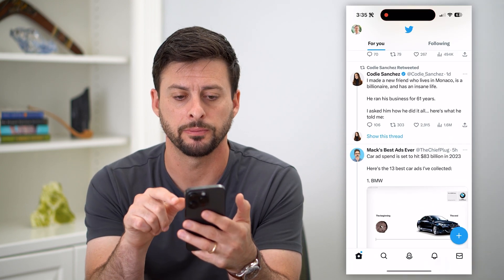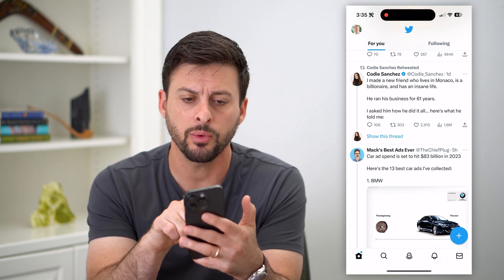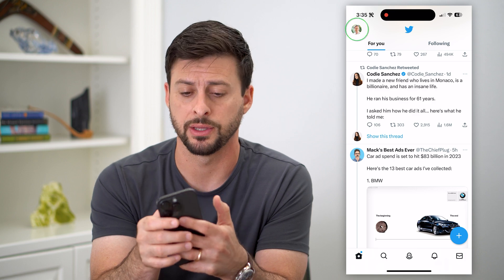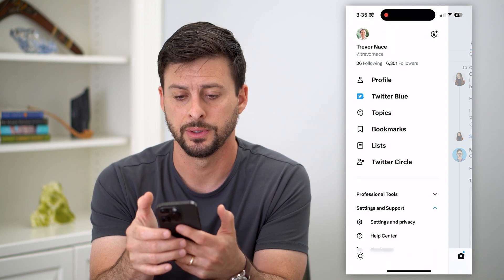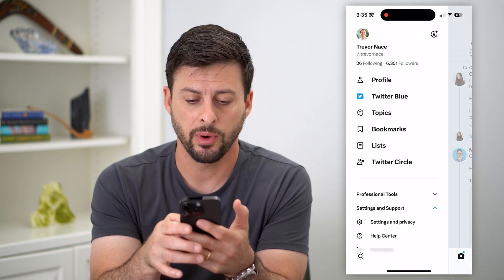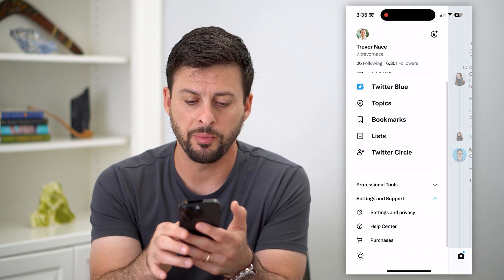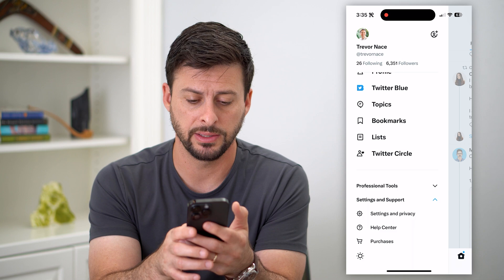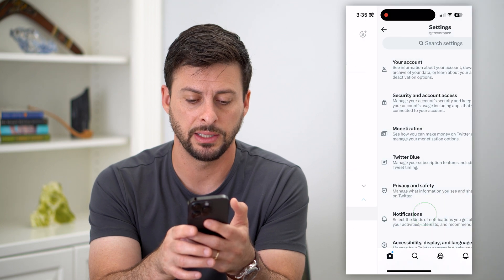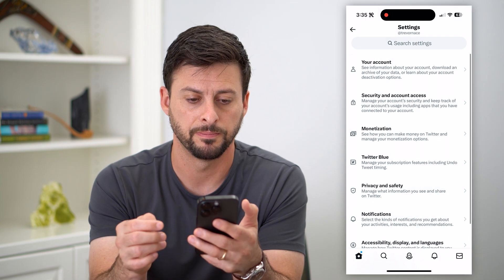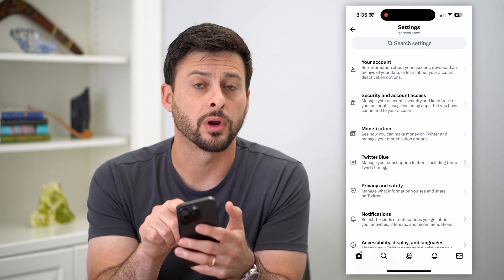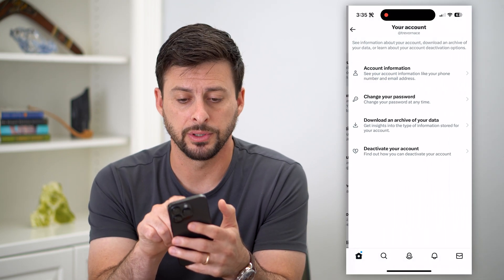So let's hop into Twitter here, and then we're gonna tap on our profile icon at the top left. Now what we're gonna do is open up Settings and Support and tap on Settings and Privacy. Now we're gonna tap on Your Account at the very top.